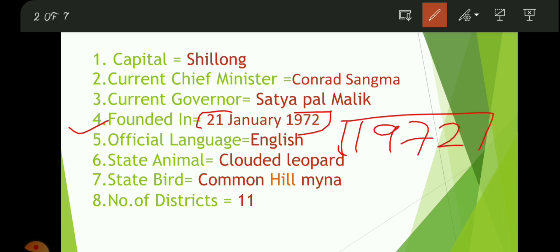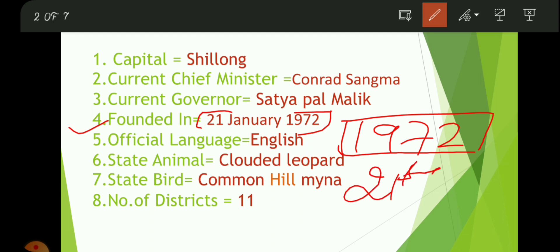Meghalaya was founded on 21st January 1972. The State Day of Meghalaya is celebrated on 21st January. So hope you understood that.